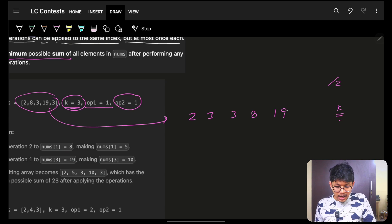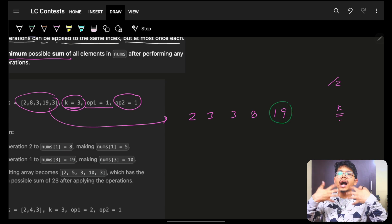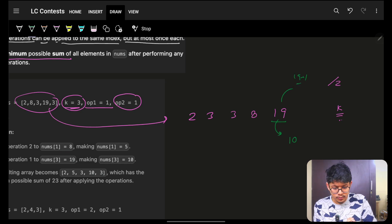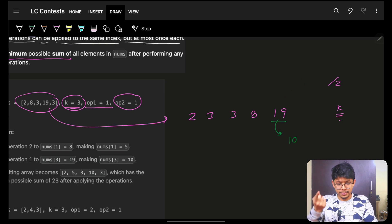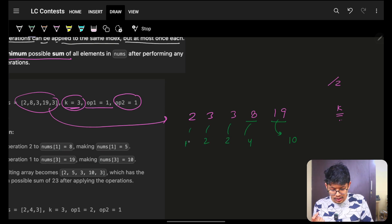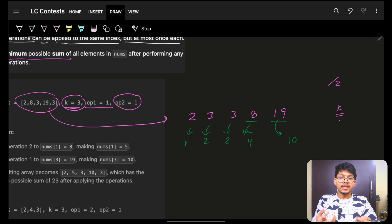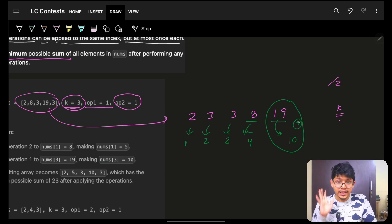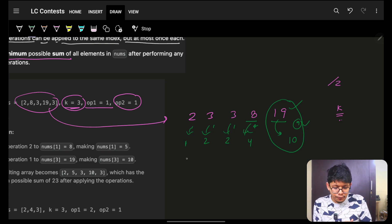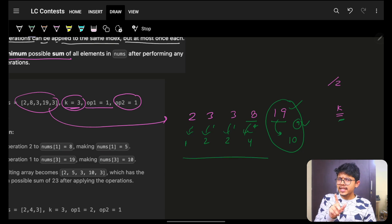Obviously it makes sense that dividing a higher value by 2 gives a higher reduction. If I divide 19 by 2 I get ceil(19/2) = 10, an impact of 9. Applying divide-by-2 further gives impacts of 4, 1, 1, 1. So the highest impact is on the higher values. For lower values, it seems like I should do a subtraction by k. This greedy intuition — divide higher values, subtract lower values — seems correct.